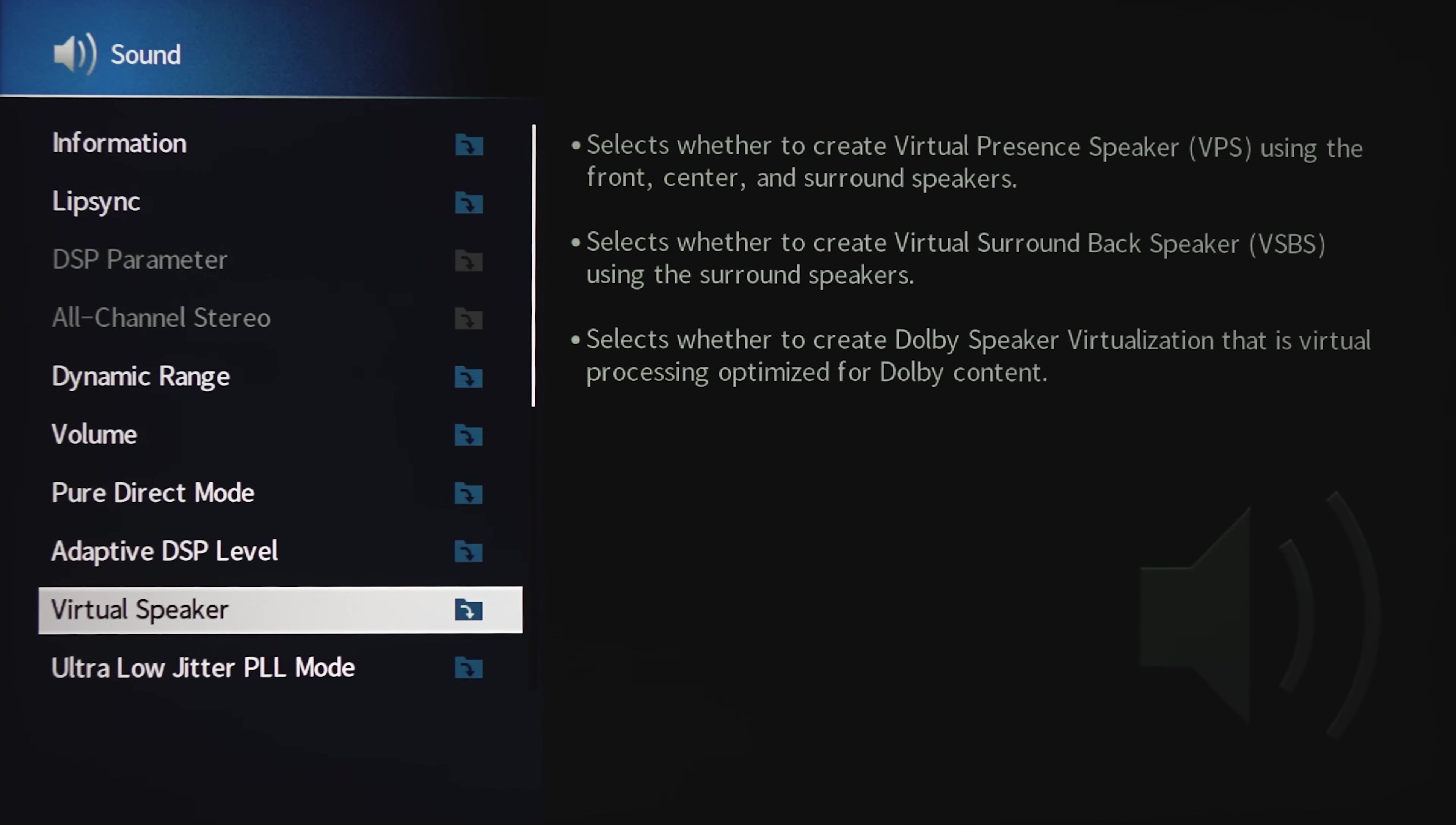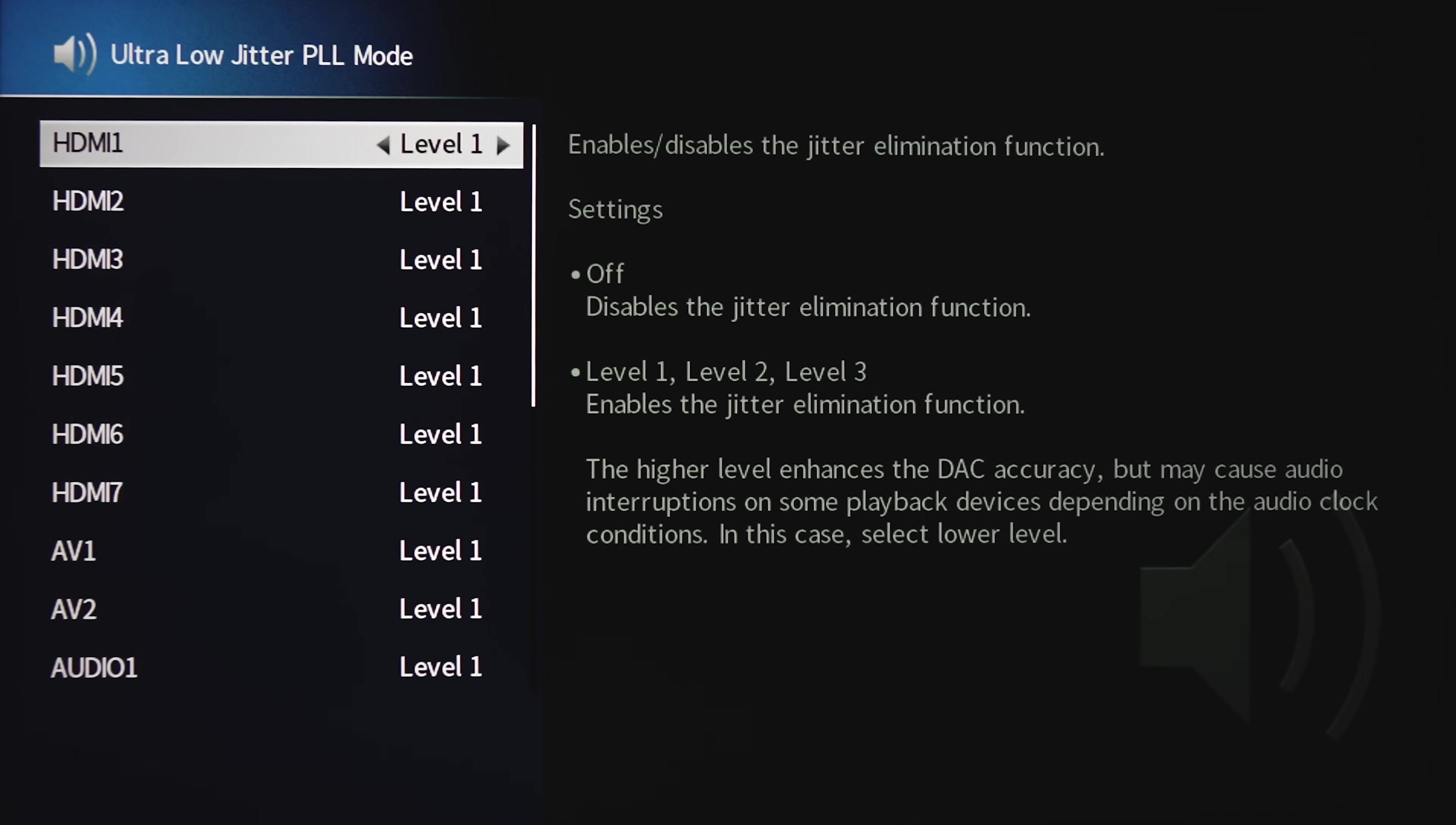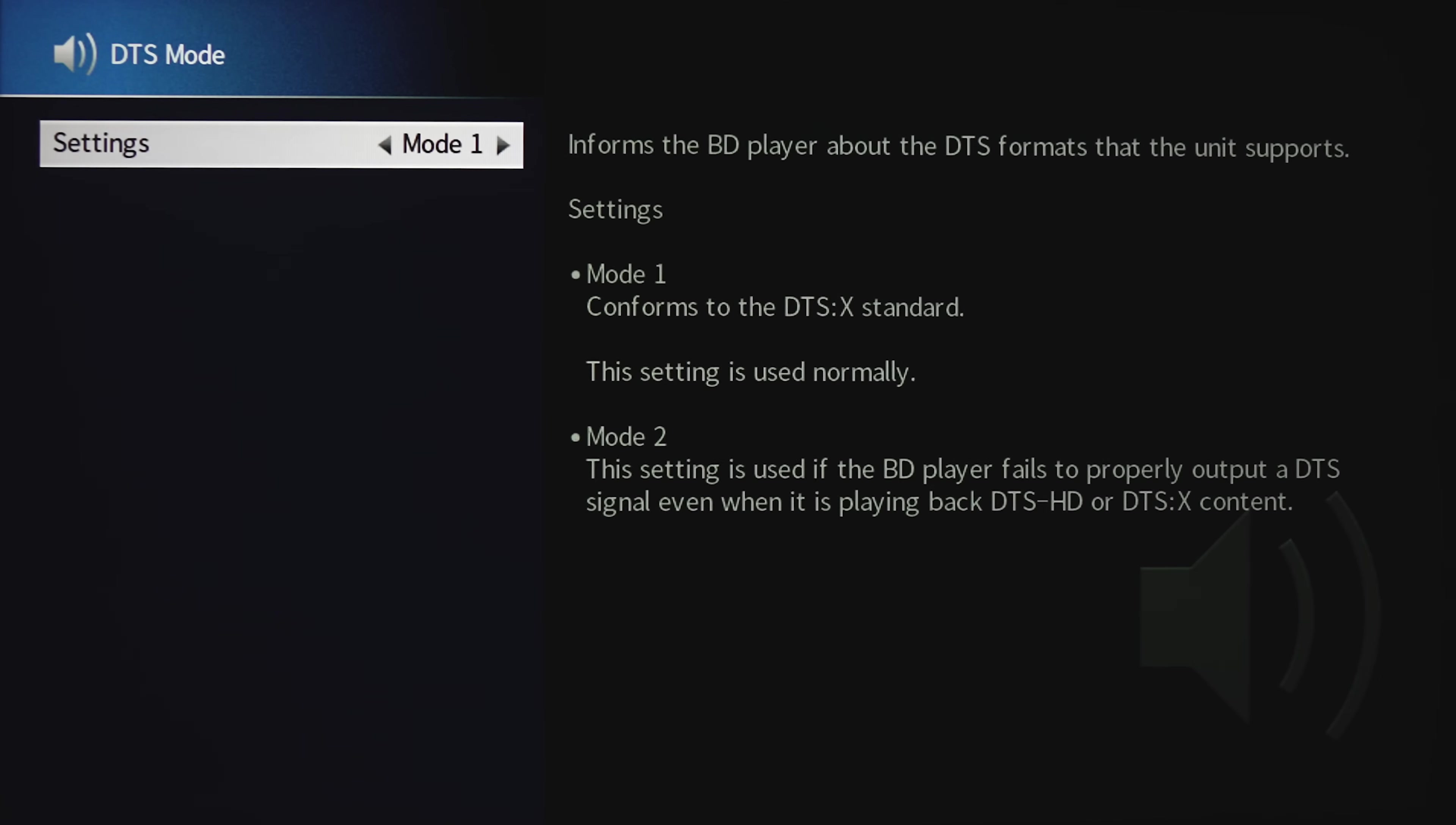Under Virtual Speaker, you can have the receiver create virtual front and rear height channels under VPS. VSBS creates phantom back speakers, and Dolby will create phantom height Atmos speakers. Under Low Jitter, there are three different levels for jitter elimination. Under DAC Digital Filter, there are three different attenuation settings which could enhance the sound quality. Balanced Input Attenuator will attenuate the XLR inputs by 6 dB if high levels are being input.